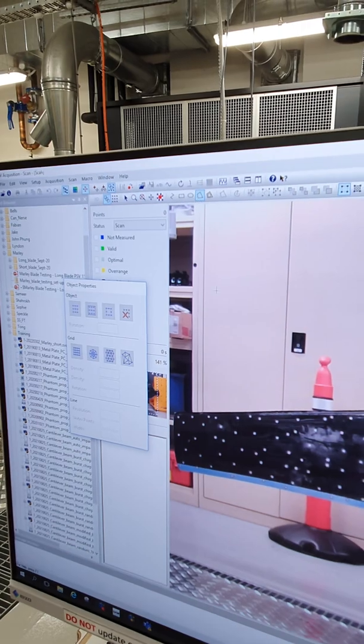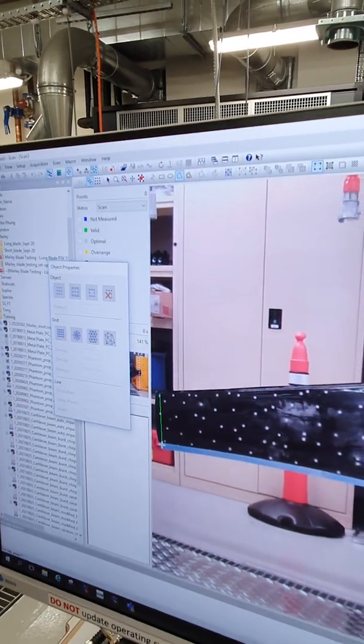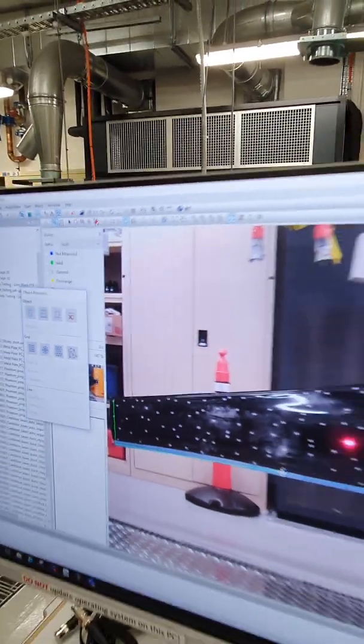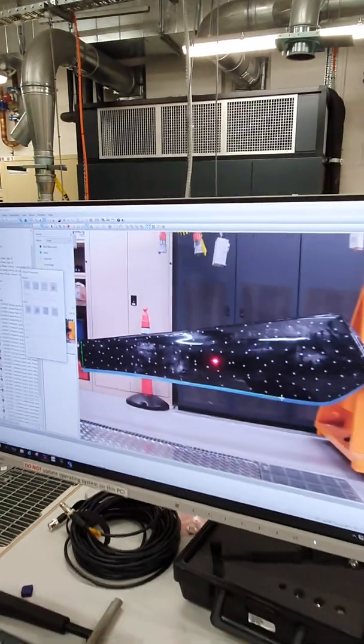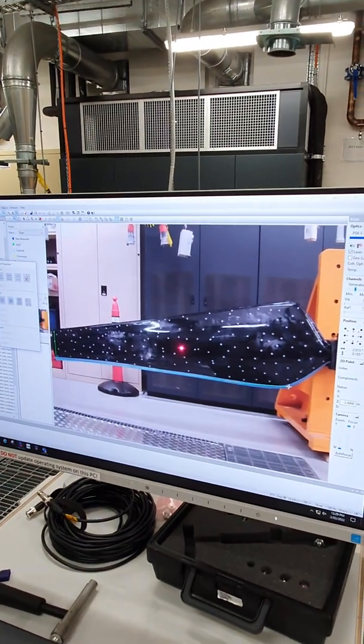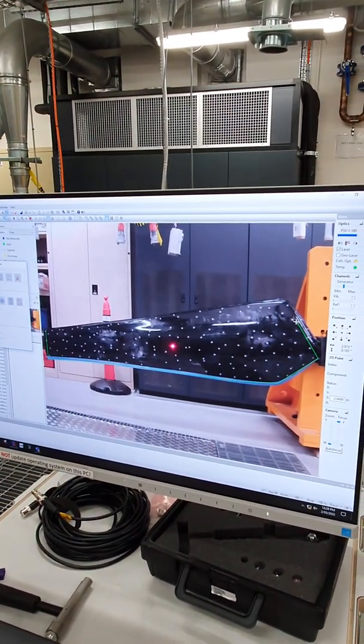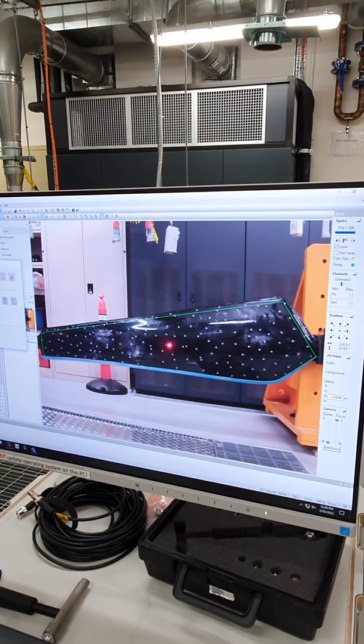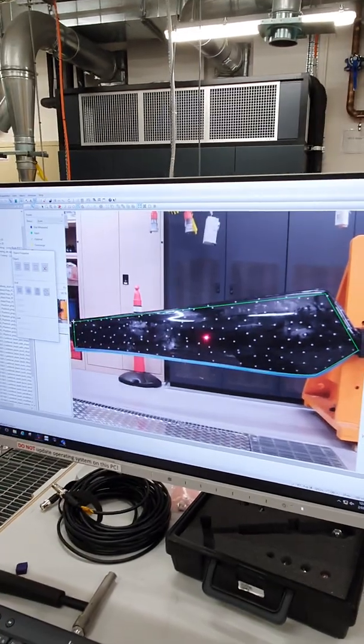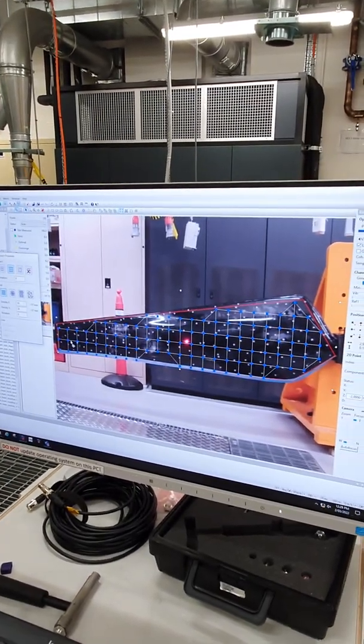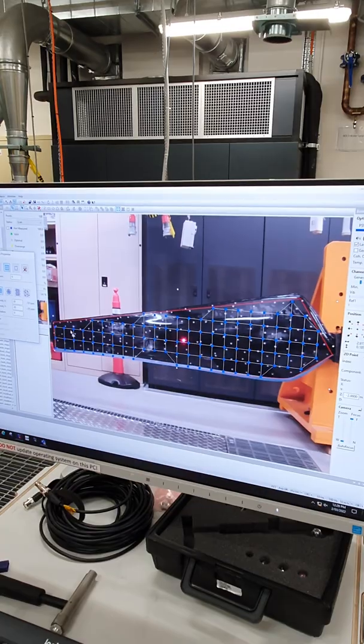So we can make like a polygon, as we call it, around the blade. This can be fairly rough, you know. Double click at the end to close it, and you can see it automatically starts to put some points in a grid form that's defined by what I've got specified over here.